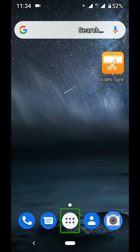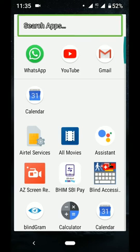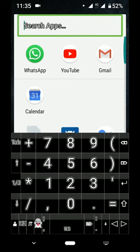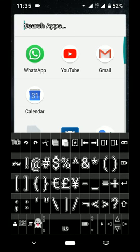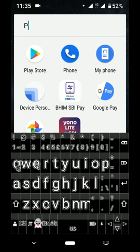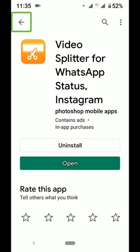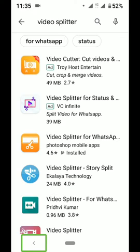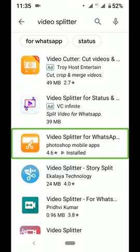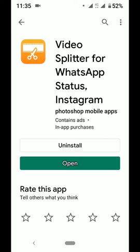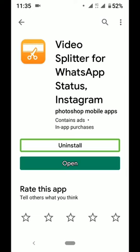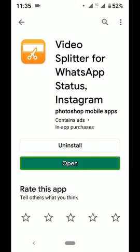Open the Play Store. Click the videos, click the app. I have already installed it. You can install it with the star rating.